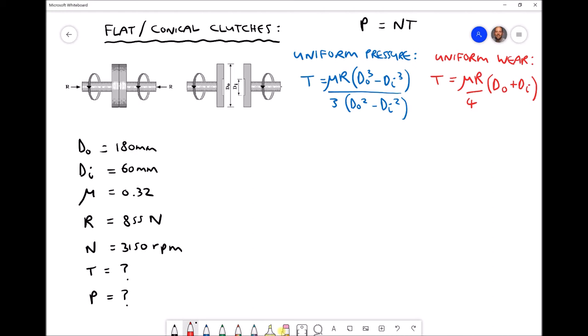What we need to determine is whether these clutch plates are going to slip. As you can see on the left hand side, we require an axial force R in order to force the two clutch plates together. When we force those two clutch plates together we're going to be able to transmit a certain amount of torque and hence a certain amount of power.